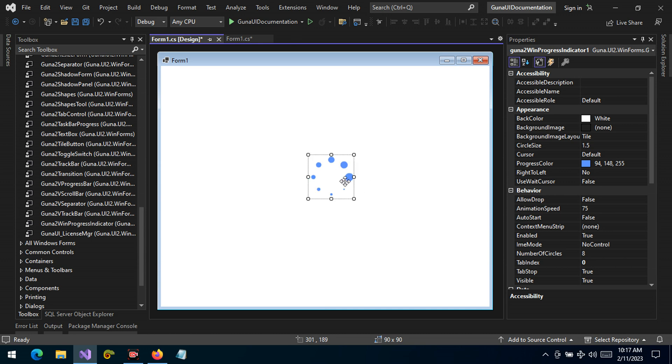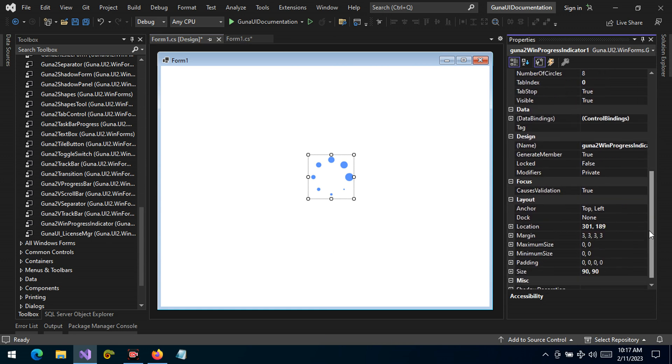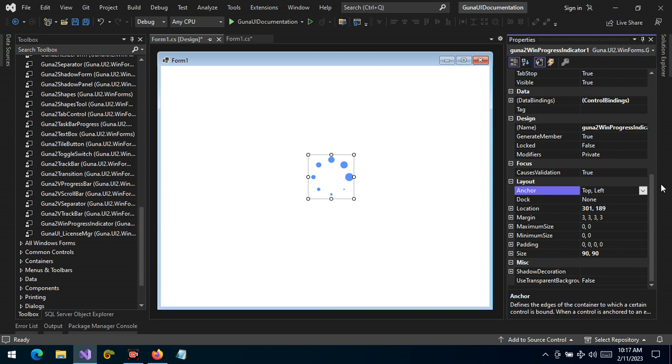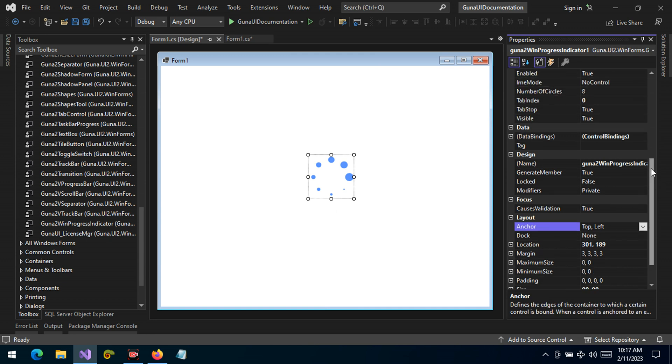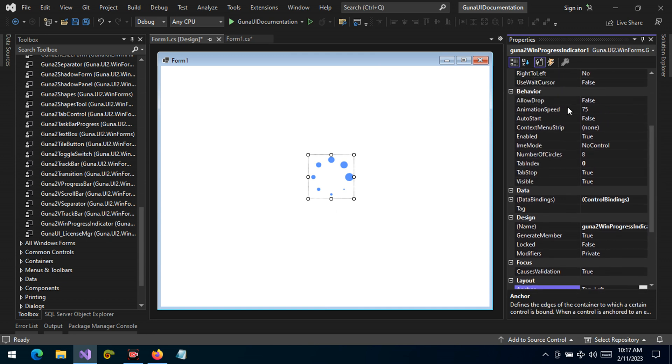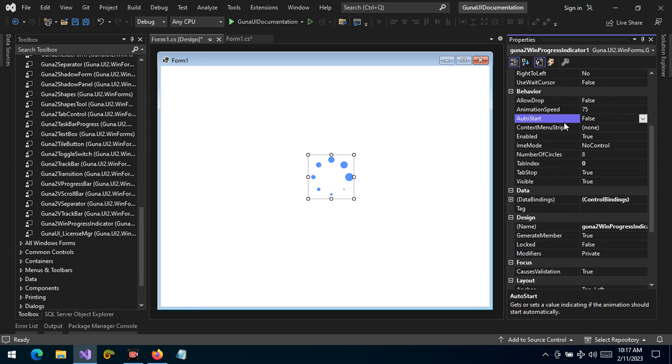When we run the application, by default nothing happens because if you go to the properties you can see that under the behavior category, the auto-start is set to false. But we have the start method which we're going to talk about very soon.